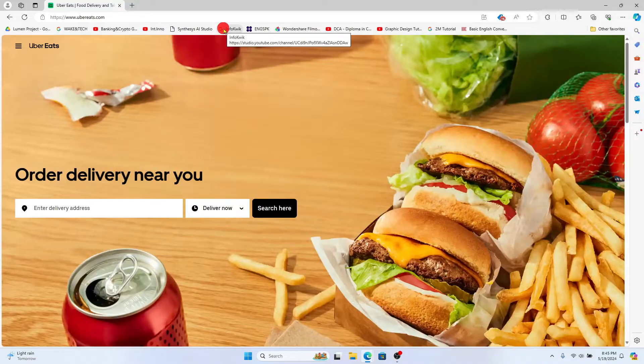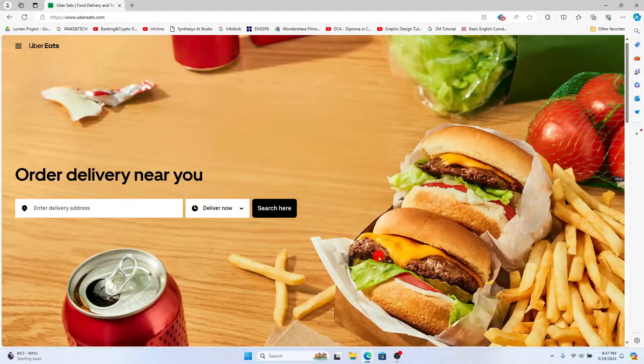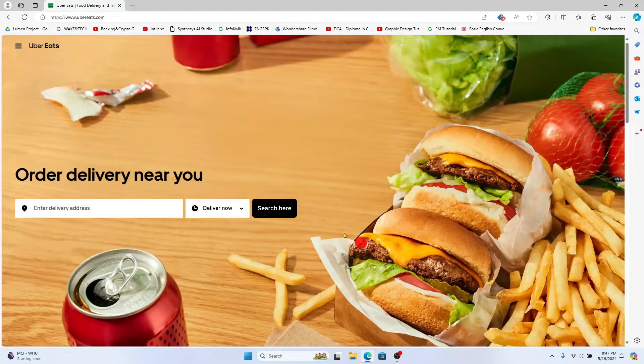Now if you haven't logged into your account already go ahead and use your phone number or your email address or your Google and Apple accounts to log in and once you have been logged in you can immediately start making your orders.